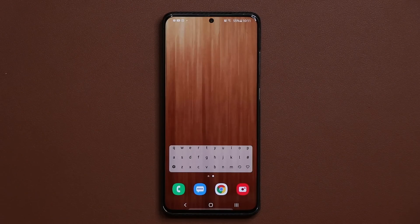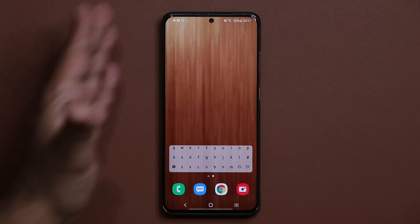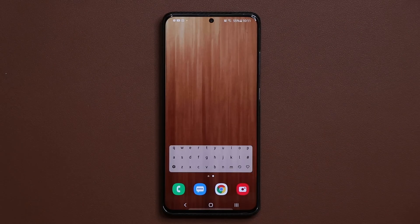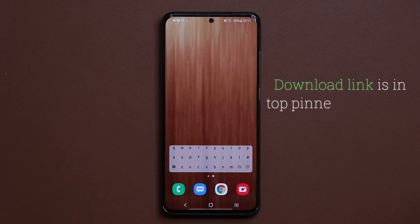So this is a home screen app launcher that is going to allow you to declutter your home screen, if you so desire, or just have it for its amazing functionality.